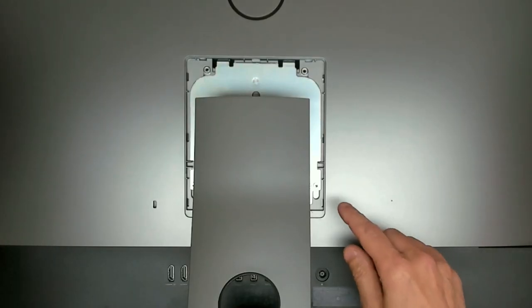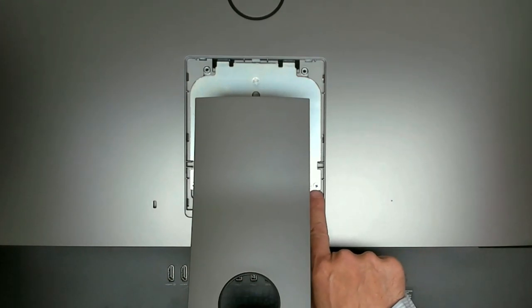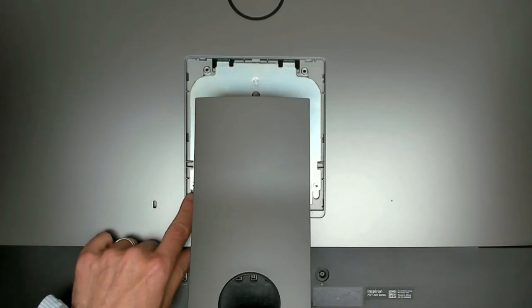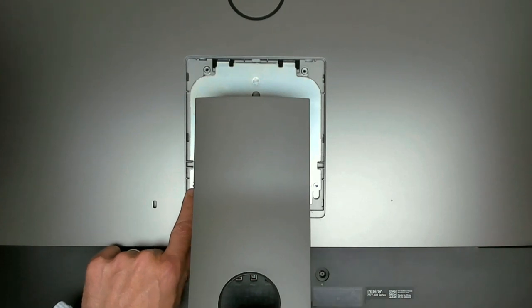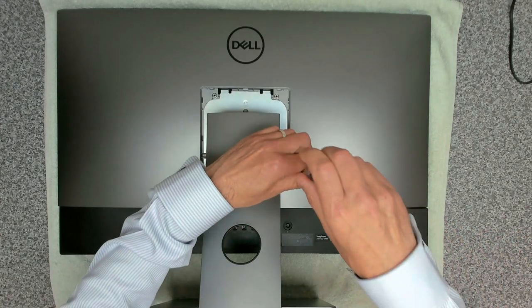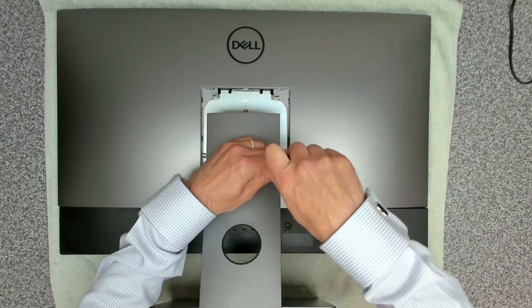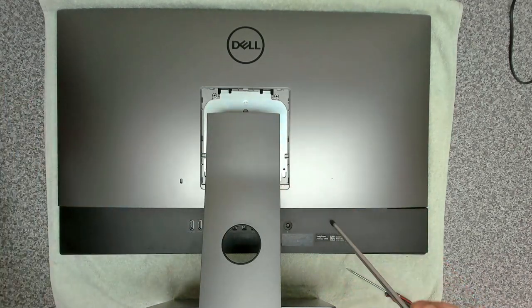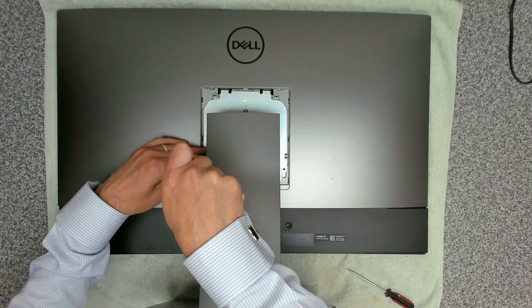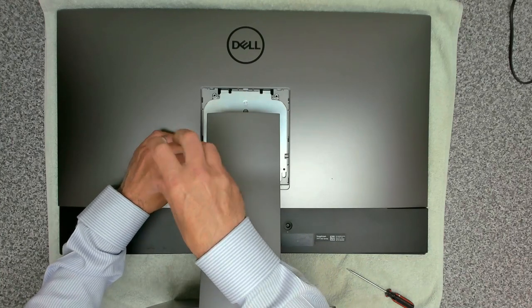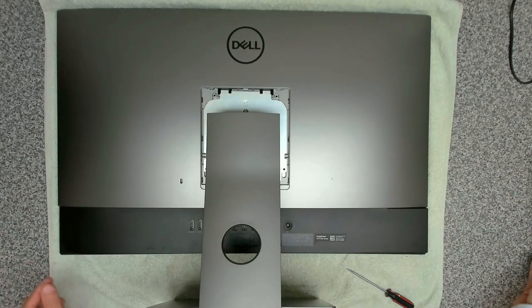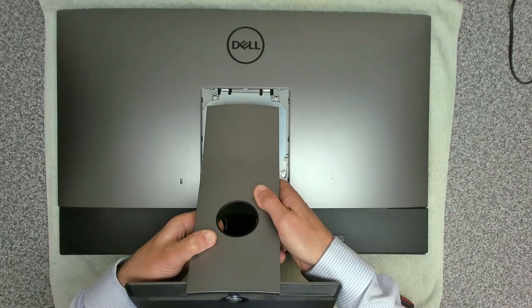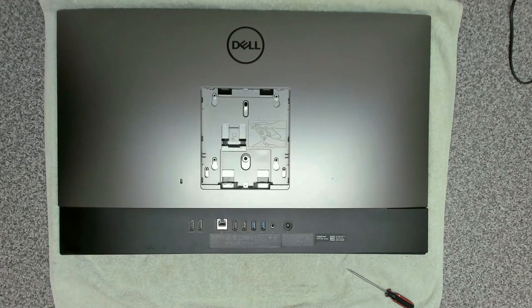Next, on each side just under the edge, we've got a couple of M3 screws. We're going to remove those and then the stand will just lift off.